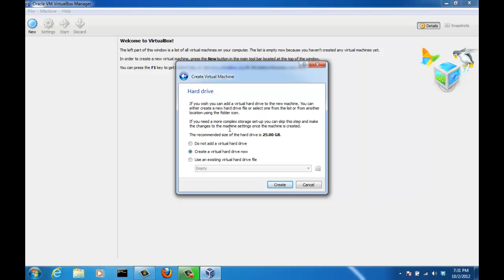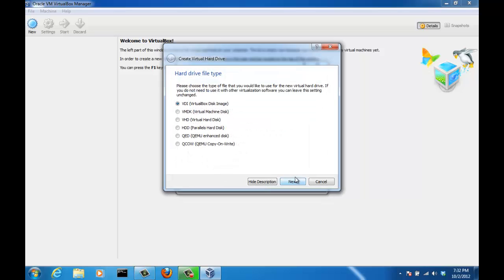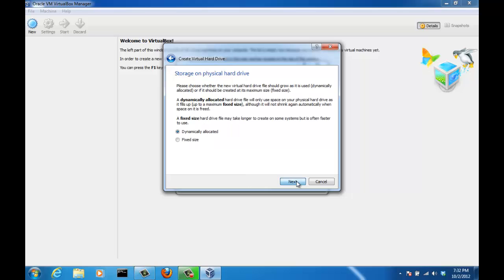Now we have to create a hard drive so we can actually install the Windows 8 operating system on it. The recommended size by default is 25GB and that's what we will do. This is the option you do want to pick: create a virtual hard drive now. Create. Is it going to be a virtual box disk image? Yes, it will be. Don't play with any other of these options, because our main goal is just to get Windows 8 up and running so you can preview it in your computer. Click next.